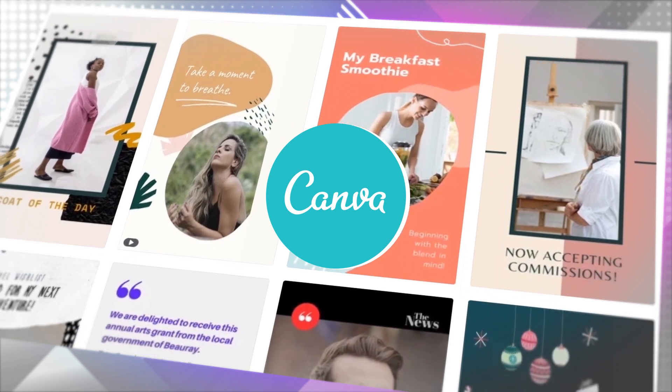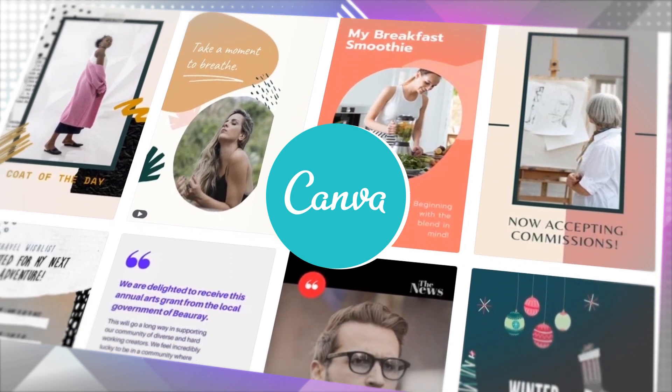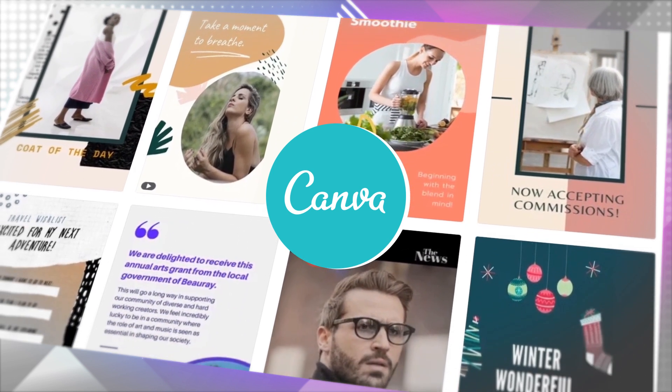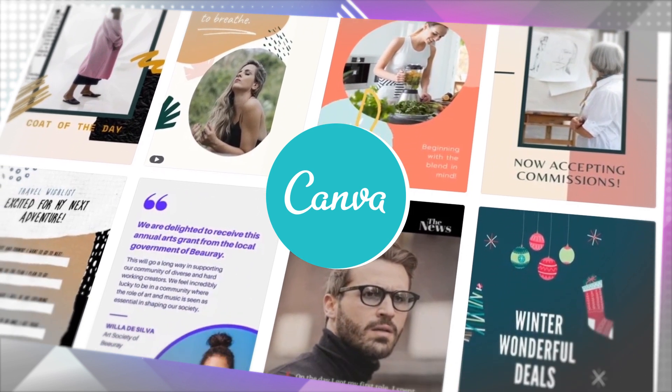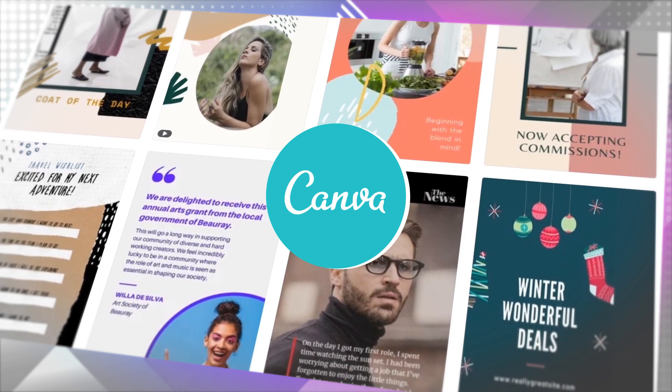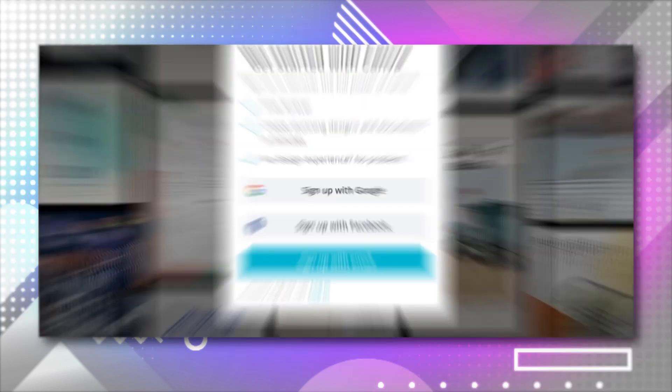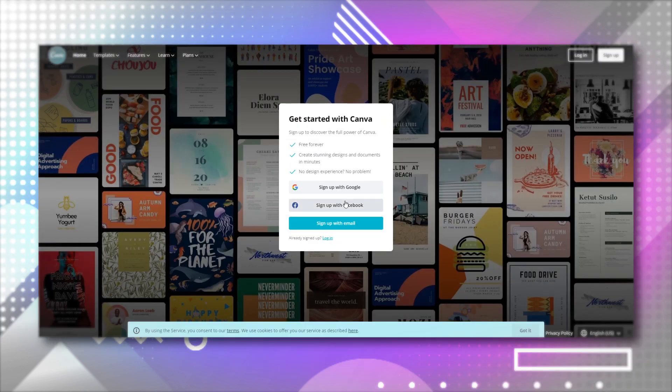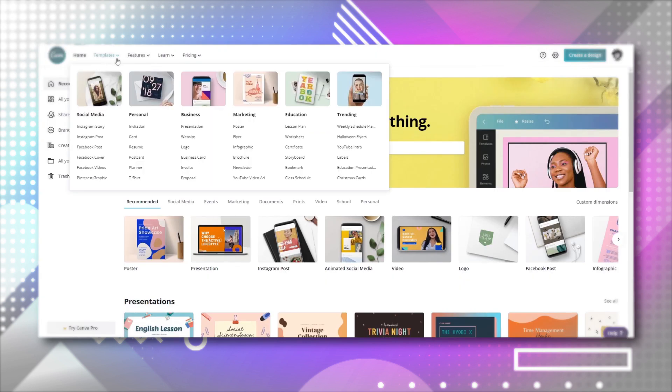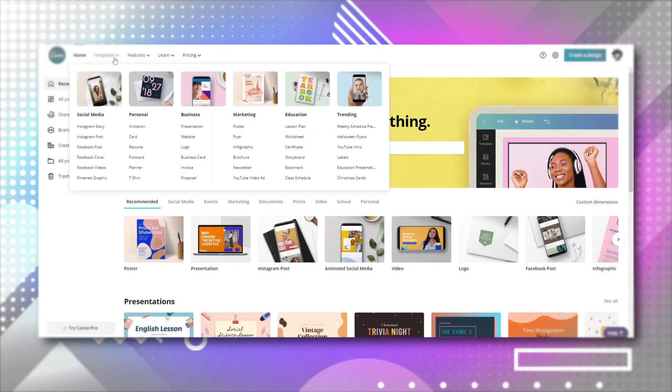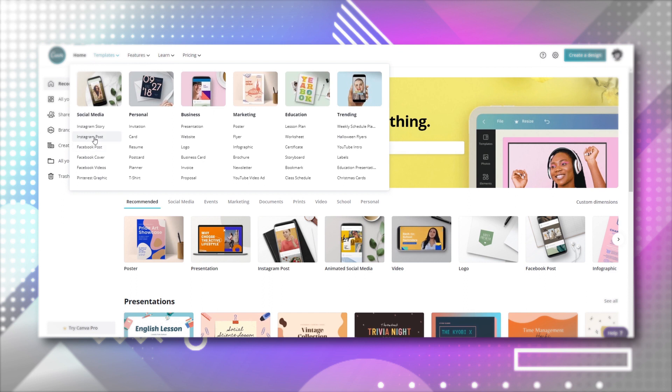Canva is at its easiest when using the web client, but you can also use the mobile app too. Head over to canva.com and create an account to get started. At the top of the page, select templates to open up the menu which ranges from personal to business designs. Then choose a category that matches your purpose.